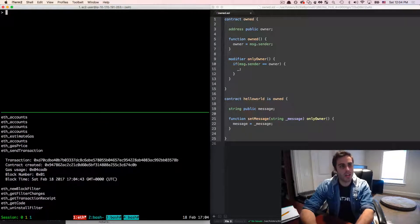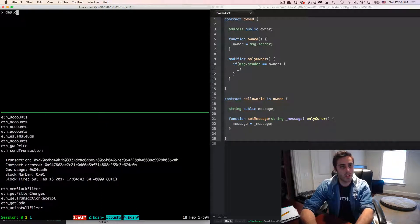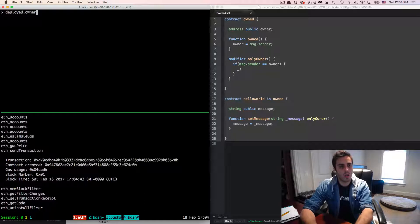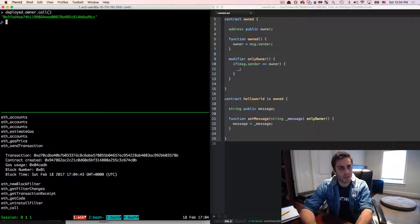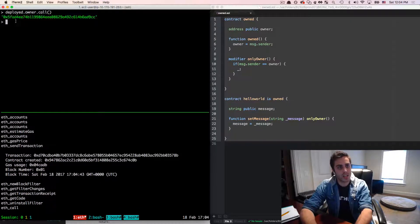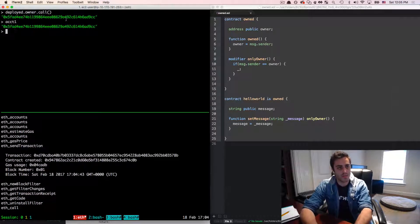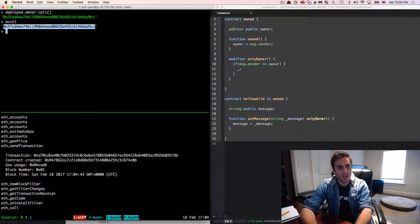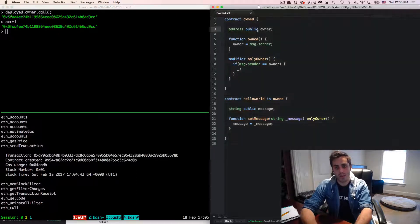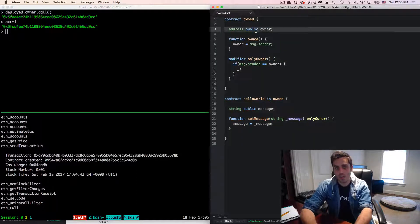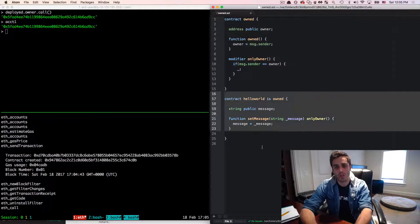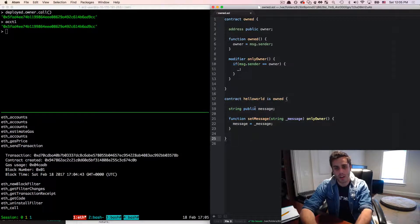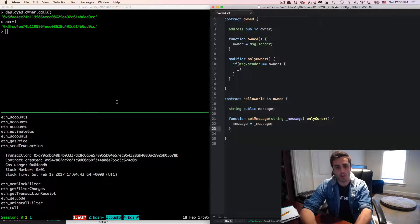I should be able to query deployed dot owner dot call. That's a public variable. And I'll see that I do get an address, and that actually is the address of the first account. Now note that this owner variable was defined in the own function. So it must have actually worked where it merged these functions together, because that actually isn't defined in the hello world contract.